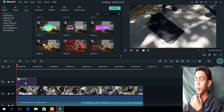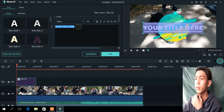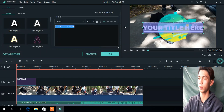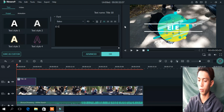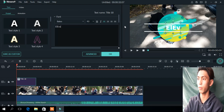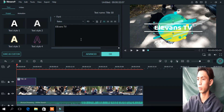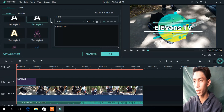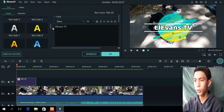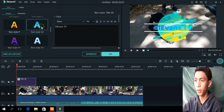So let's see this one. You put your name — my name is Evans. So I put it in now. Select the text style if you like it.